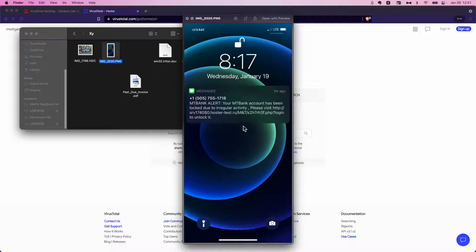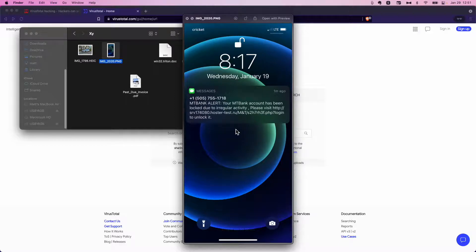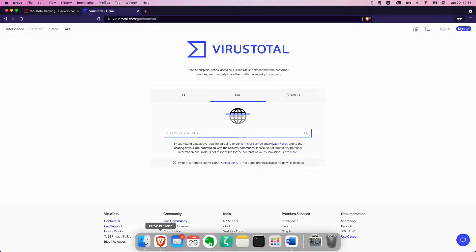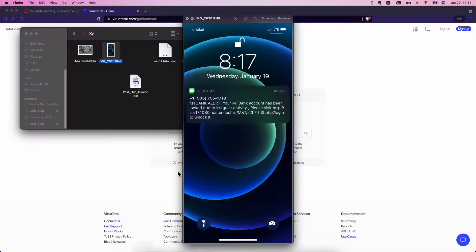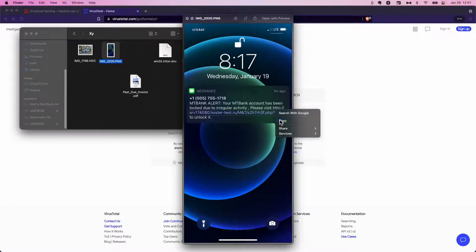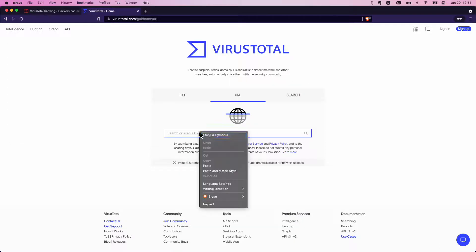Secondly, I don't know why M&T bank would want their customers to go to a .ru domain. So let's go back over here. I gotta copy this out. Copy that.